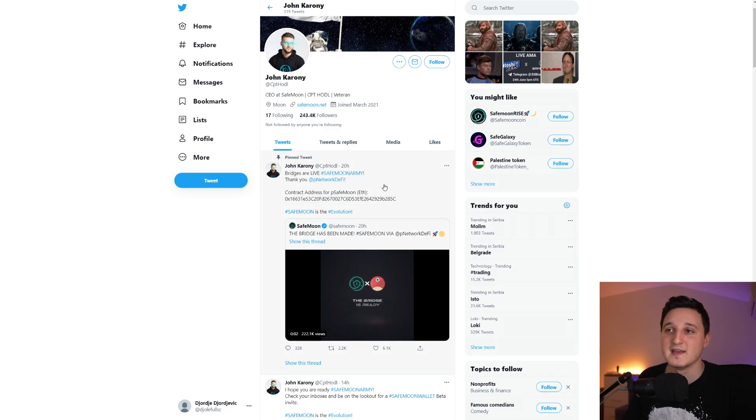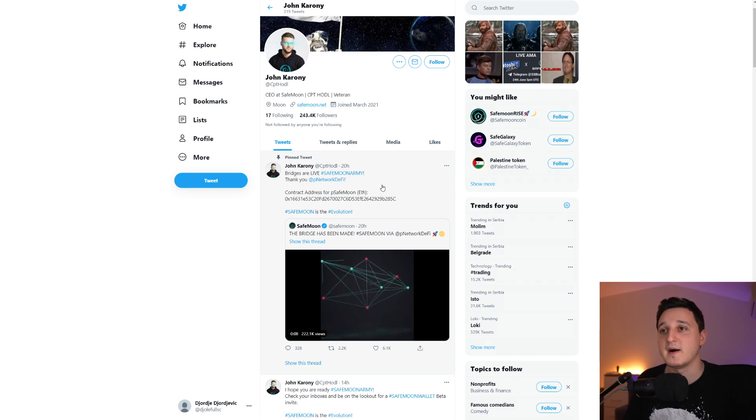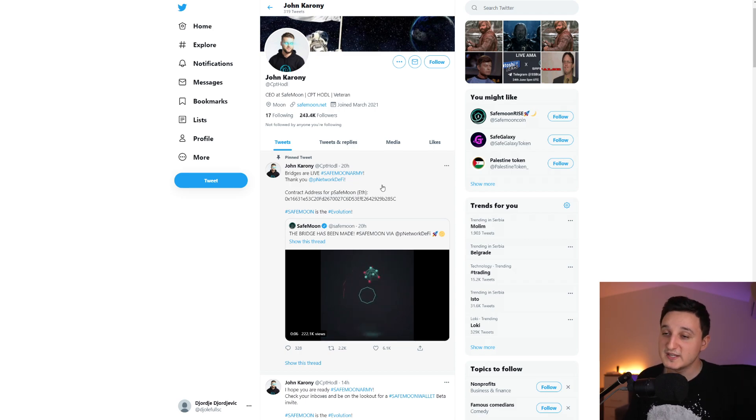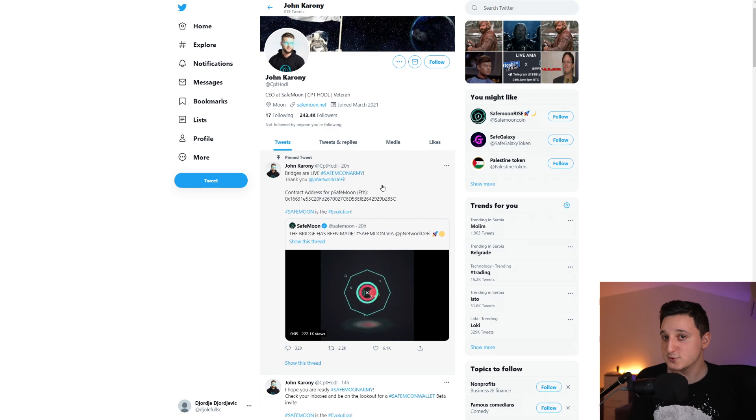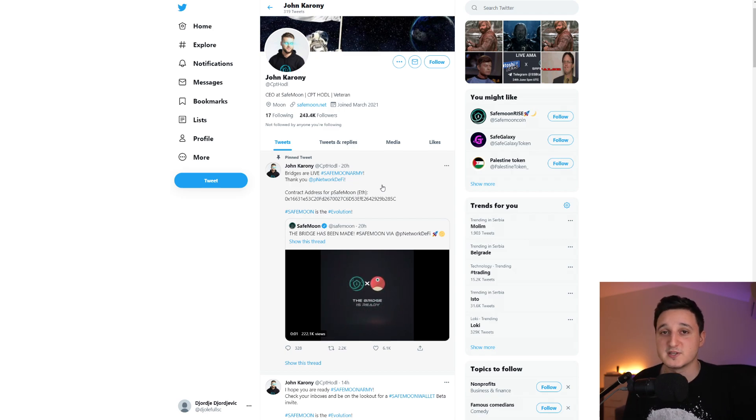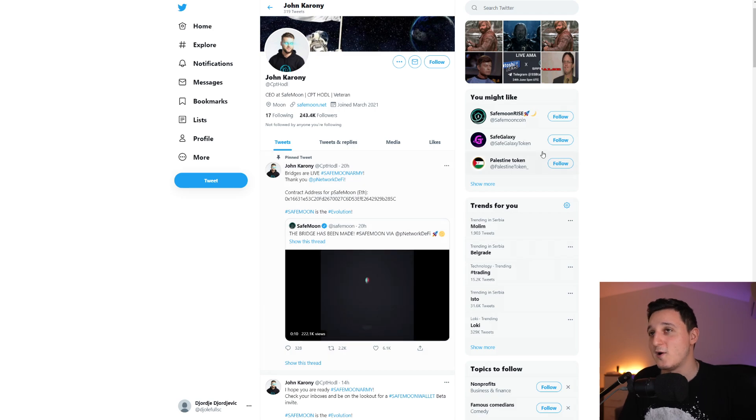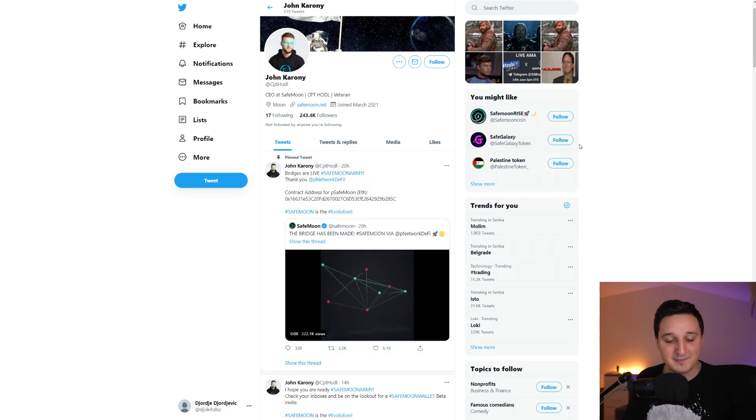So like I said, now you can buy SafeMoon through the Ethereum blockchain. So if you have Ethereum, you can buy SafeMoon through it, which is really good because a lot of people do have Ethereum. A lot of people are used to having Ethereum in their wallets and purchasing other coins from that. So pretty cool, pretty good things are happening.